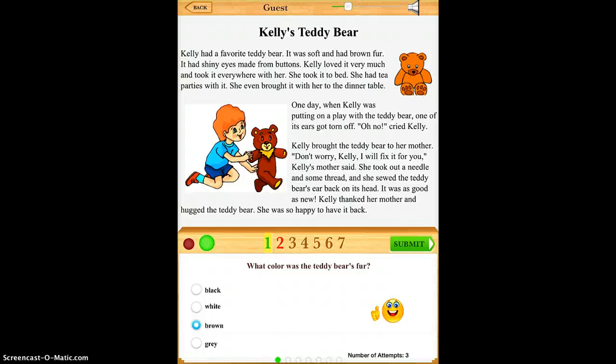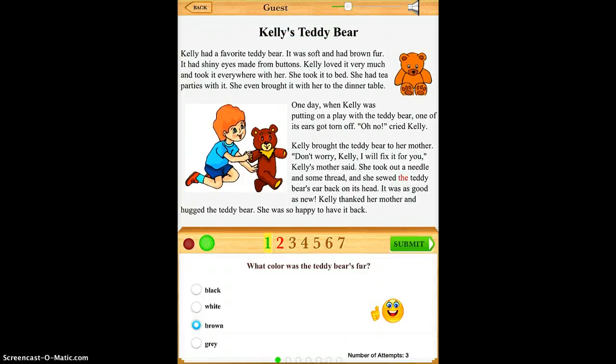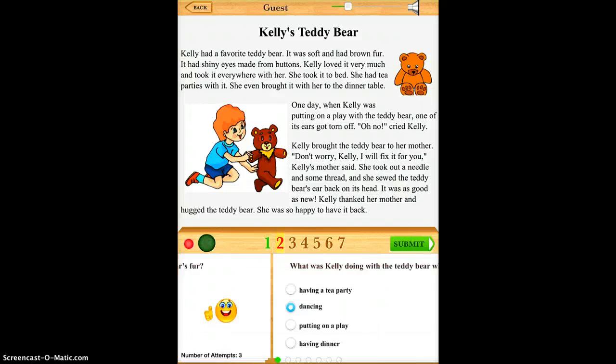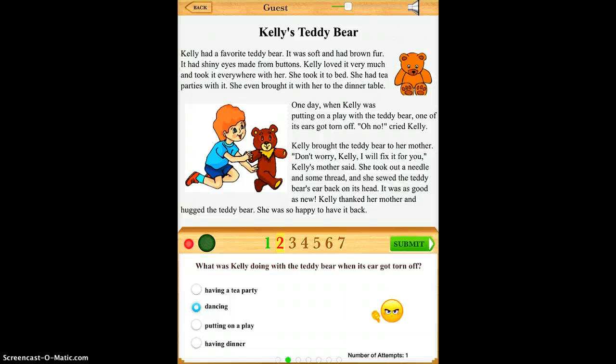Once they're done reading the short story, they can go down below and take the quiz. So the first question is: what color was the teddy bear's fur? The answer is brown.